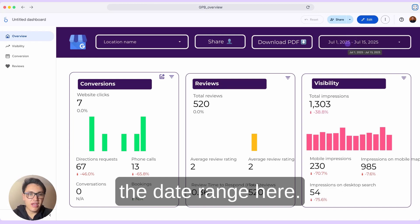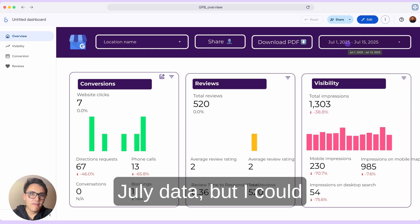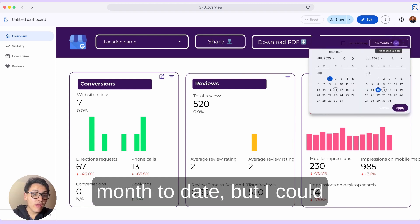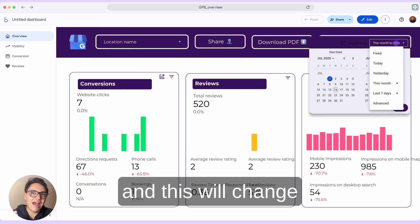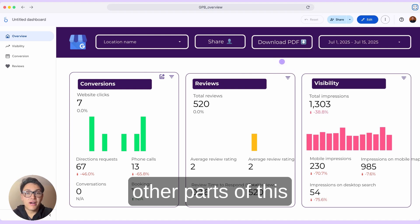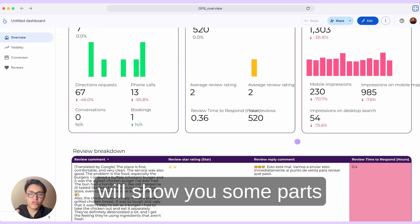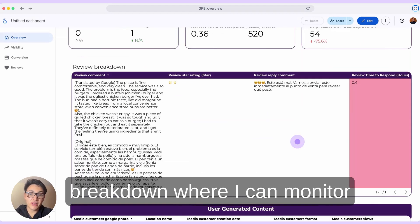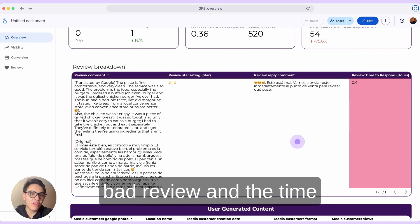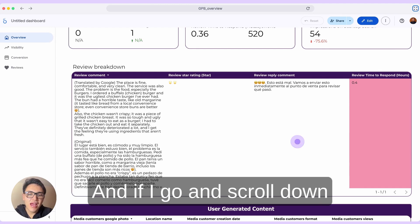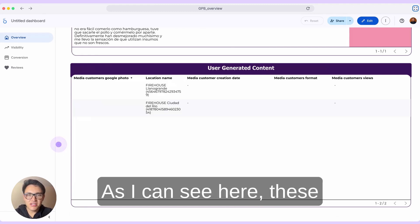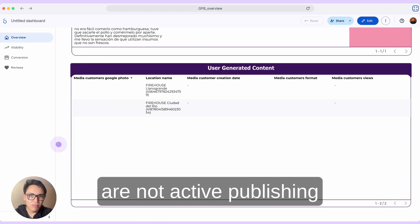Remember that I can change the date range. Here I am visualizing July data, but I could monitor this year, this month, this week, the last seven days, and so on. I can change it to month-to-date or something else, and the date range will update automatically. Now if I scroll down, I will show you some parts of this report template — for instance, my reviews breakdown, where I can monitor all the reviews people leave, the star ratings, the comments. I can see one very bad review where the response time was also very slow. Scrolling further, you can see the posts of your business profile location — these particular locations are not actively publishing on Business Profile.